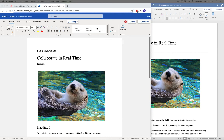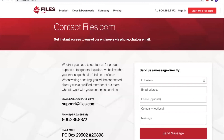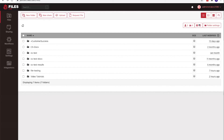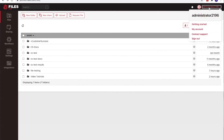I hope you found this video informative and useful. Thank you for watching our video series. If you would like to contact us to learn more, please don't hesitate. You can reach us by email at support@files.com, or by phone at 1-800-286-8372. Or if you're logged into your Files.com site as an administrator, you can click on your username in the upper right corner and use the contact support form to generate a ticket.